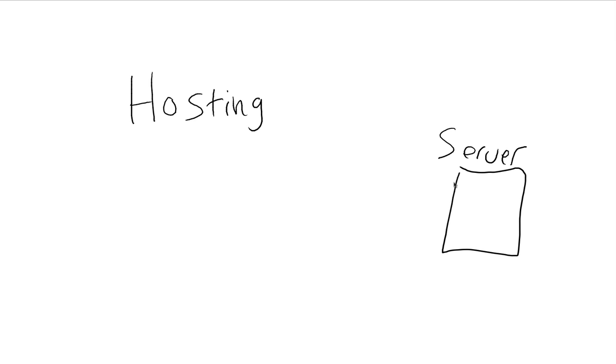That's all it is. You're renting space on this computer, usually on a monthly basis, in order to put your website. That's it. You're renting space.